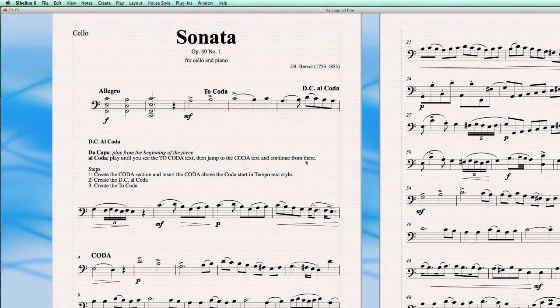So the moment it reaches this To Coda point, it jumps to the point where the Coda text is, and from there it will play until the end of the piece.